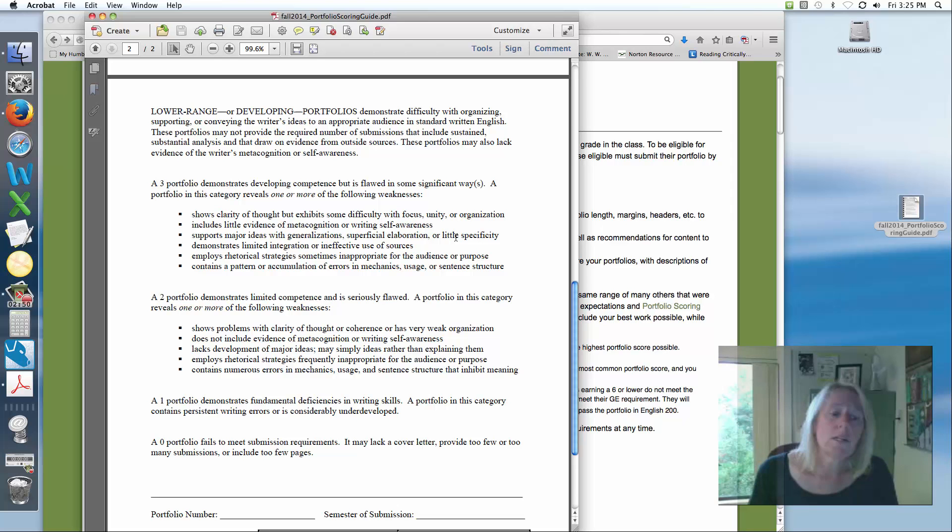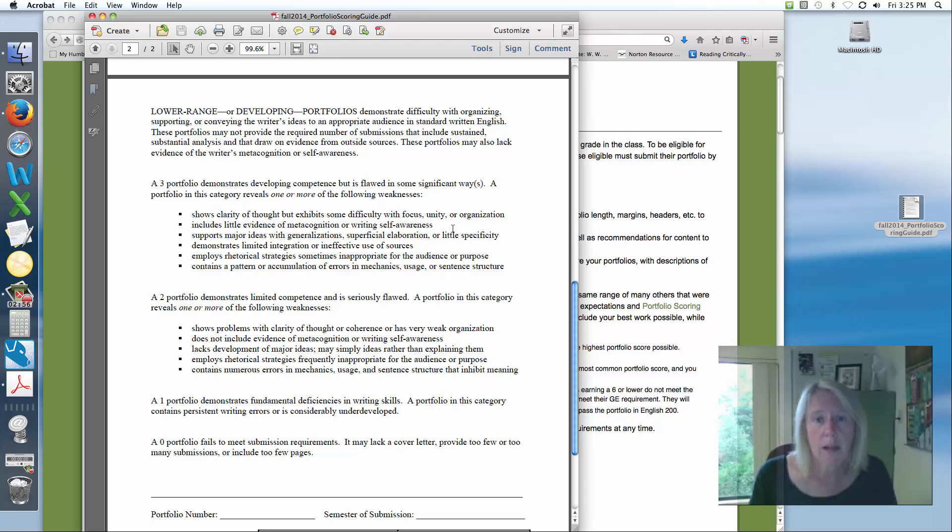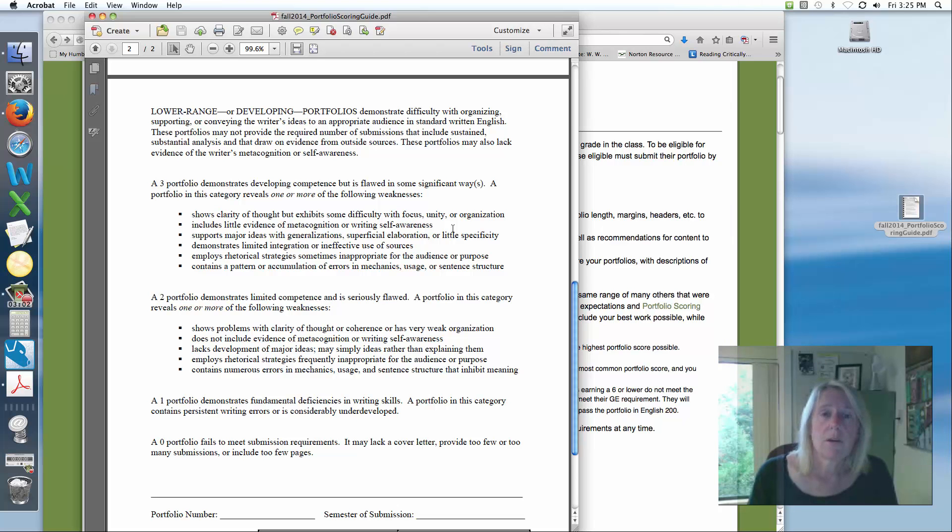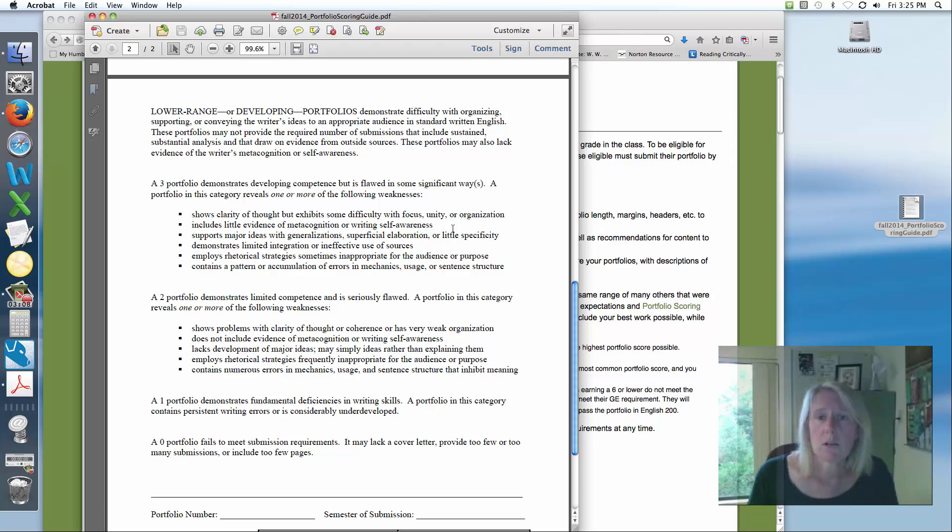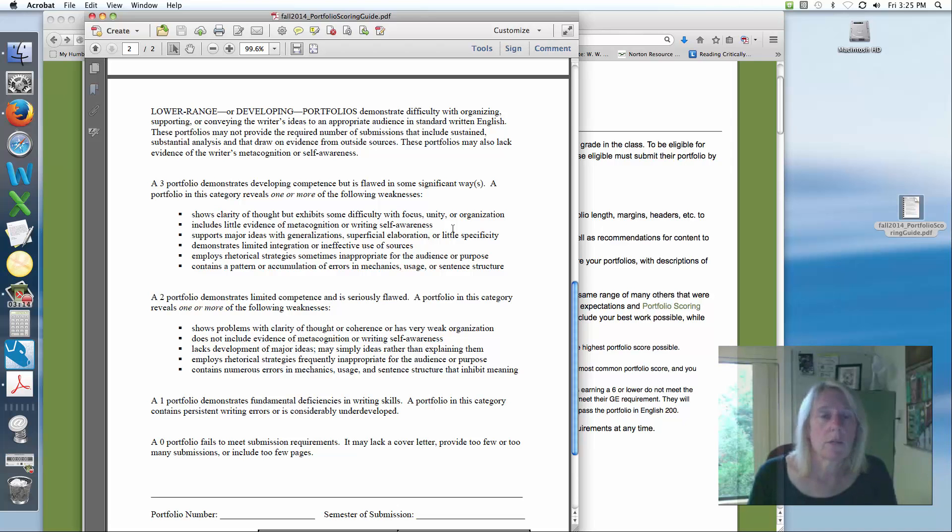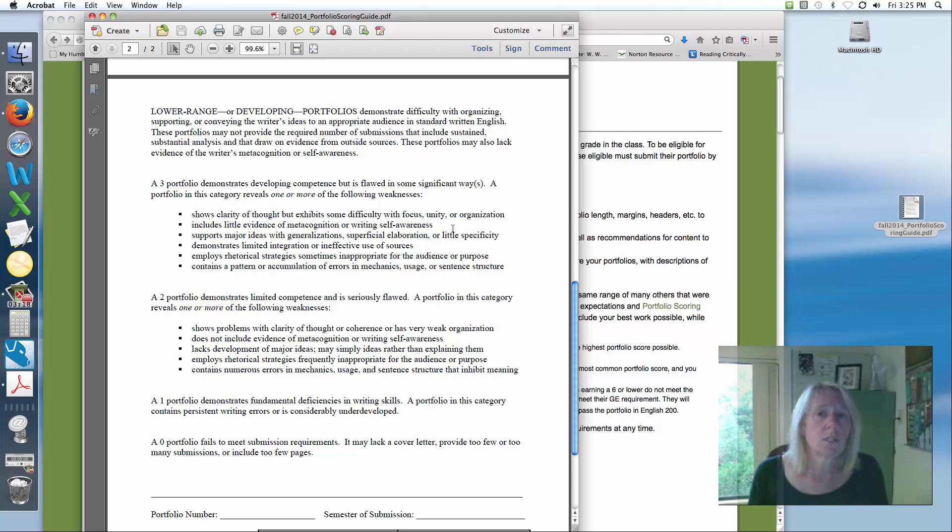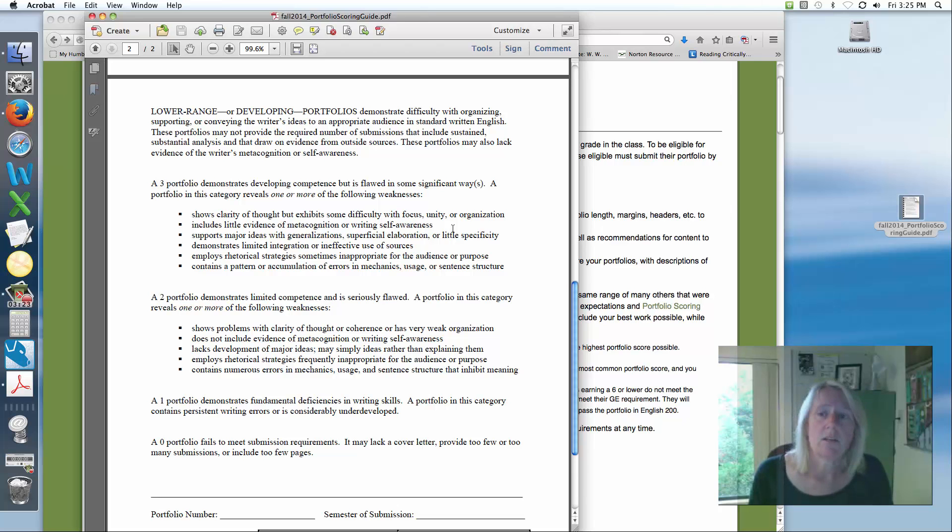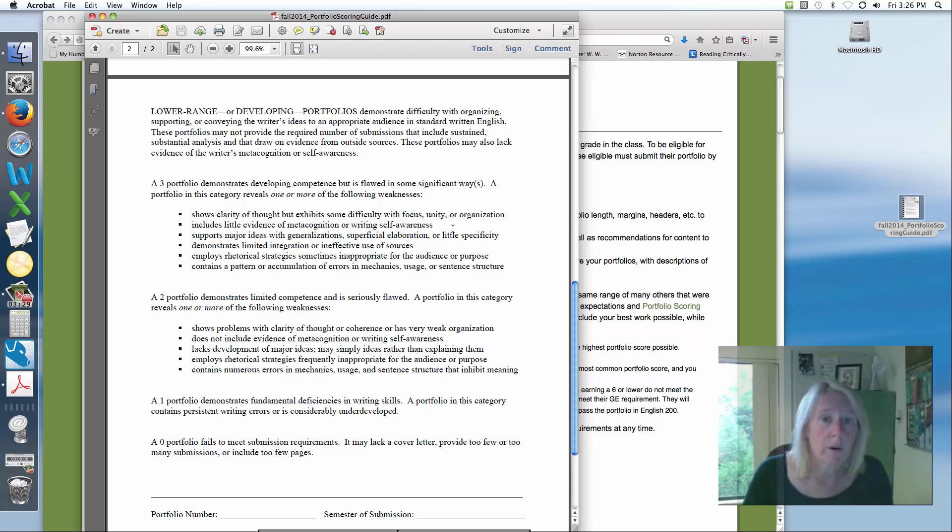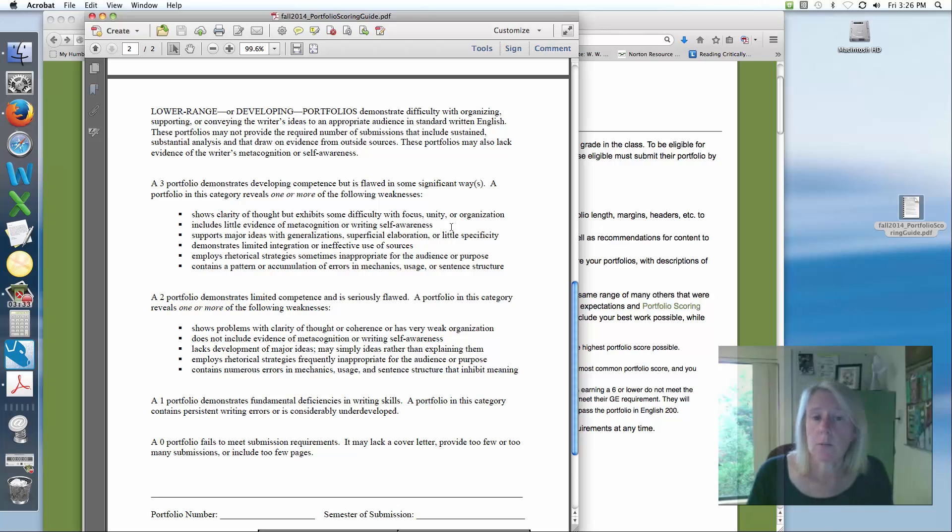If you're a student who ends up with a Portfolio score that falls in the six or lower range, you will not fail English 104. Instead, what you'll do if you're eligible to submit your Portfolio to begin with, then if you got a six score, you'll register next semester for English 200. In English 200, you'll actually revise your work and resubmit your Portfolio. So you don't have to start all over again with a whole new series of assignments, a whole new reading, new essays, or that type of thing. So, just submitting your Portfolio is an accomplishment in itself, and it means that you're moving forward. You're not going to be repeating English 104 if you've gotten to this point.